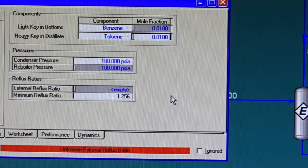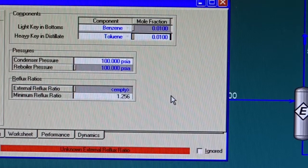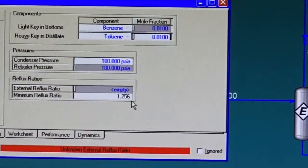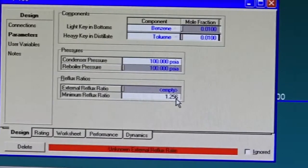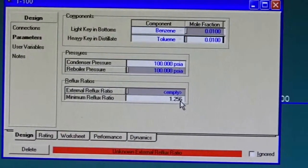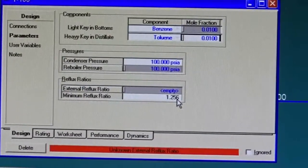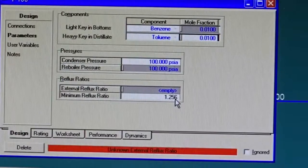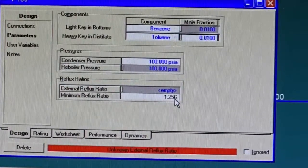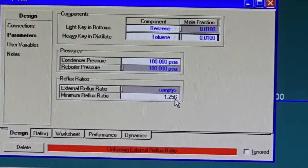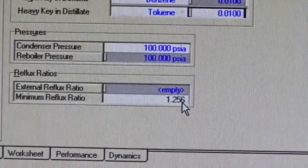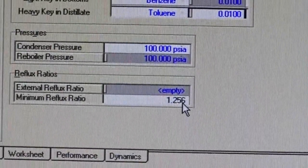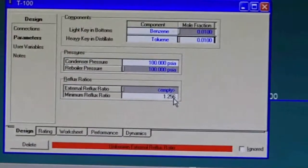I will set the separation to be rather easy, to 0.01 and 0.01. Once I click the 0.01, HySys gave me this value for the minimum reflux ratio, 1.256. The minimum reflux ratio is not the ratio that I'm looking at. I need the external reflux ratio.